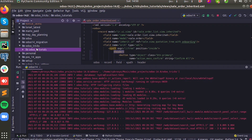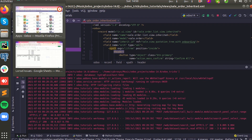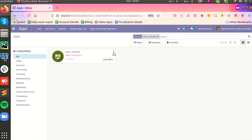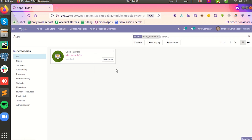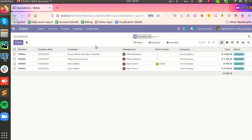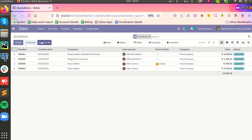Now we can just upgrade the module to make the change. You can copy the module name, find the module here, and upgrade it. Please note one more thing: the button will appear only after we select a record from the list view. When I select all records, our button will appear here.